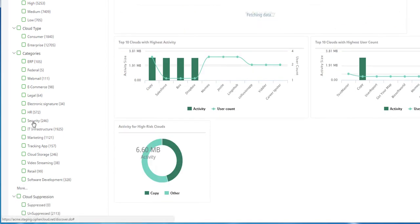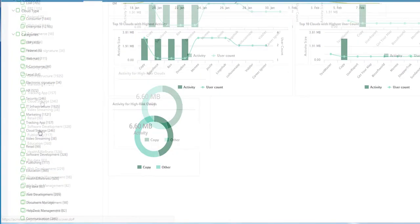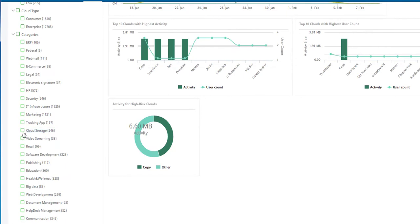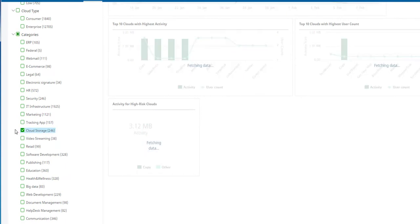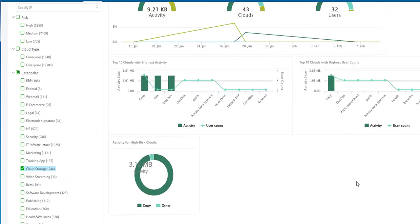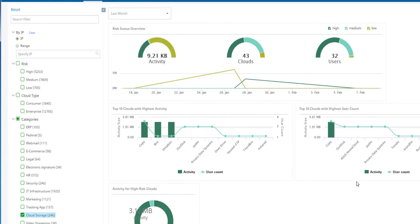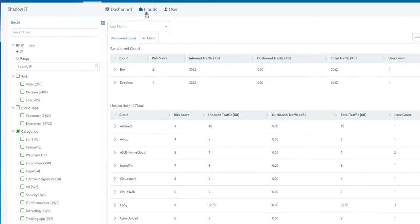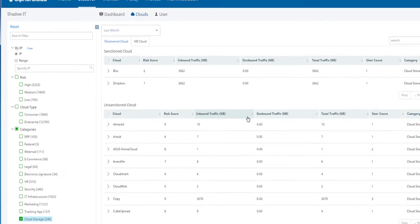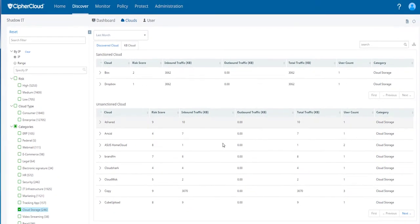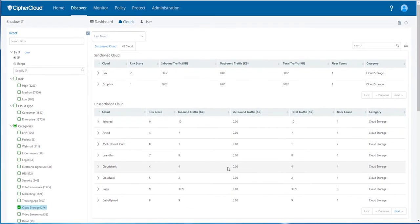For instance, if you just wanted to look at cloud storage clouds, you could see just the user activity associated with those types of clouds. And then you could look at those specific clouds and you could compare risk ratings for them.